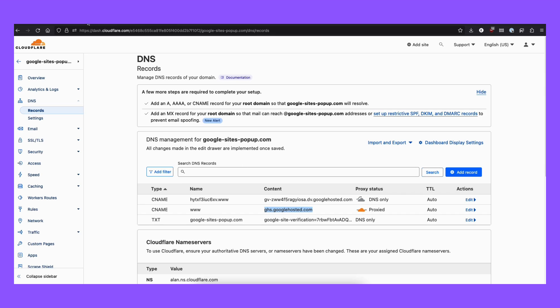Once you did it, you need to wait 24 to 48 hours until you can continue to configure your websites. So we will get back to this in 48 hours.